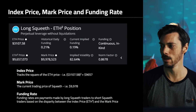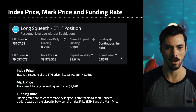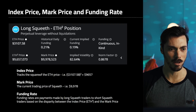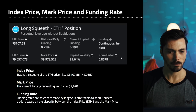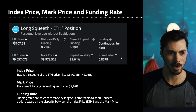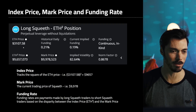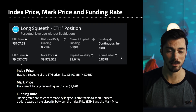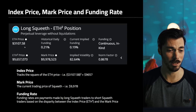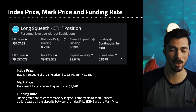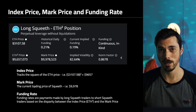Let's have a look at the trading interface. This gives us the long Squeeth information. There are three key things to think about: the index price, the mark price, and the funding rate. The index price is basically tracking the ETH price and giving it a power of 2. So the ETH price was $3,107 when I checked this morning. ETH squared gives an index price of $9,657. ETH squared is the ETH price times the ETH price.